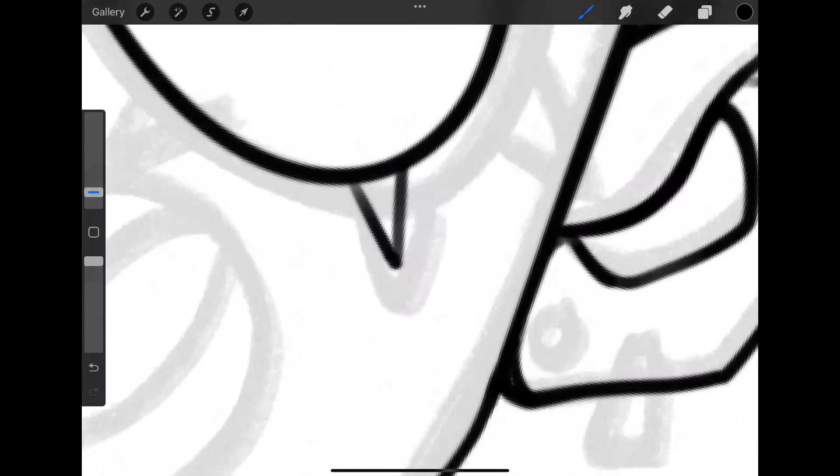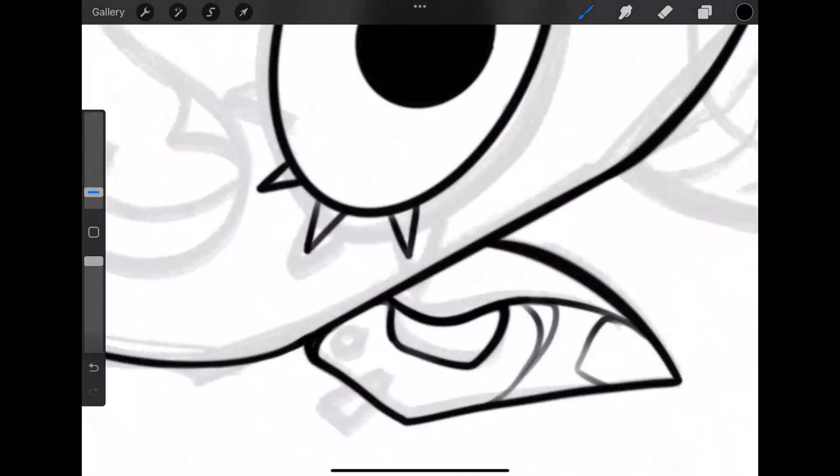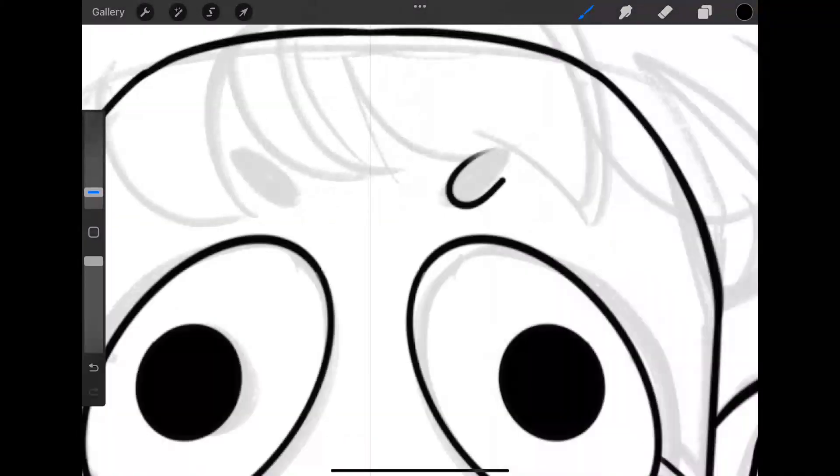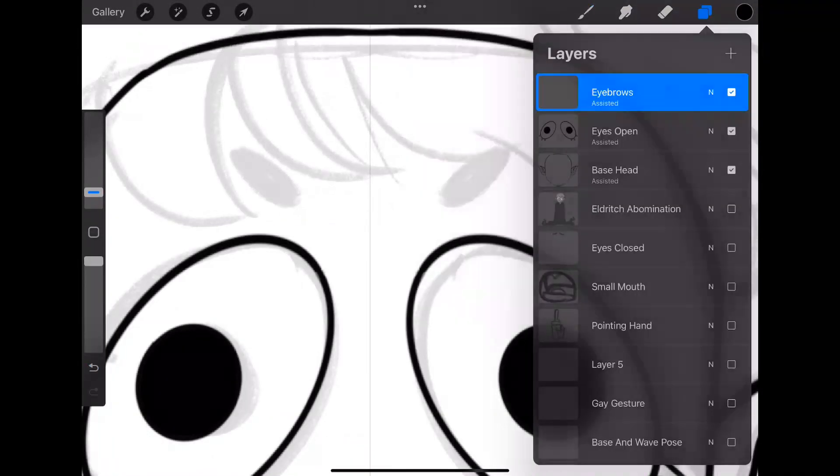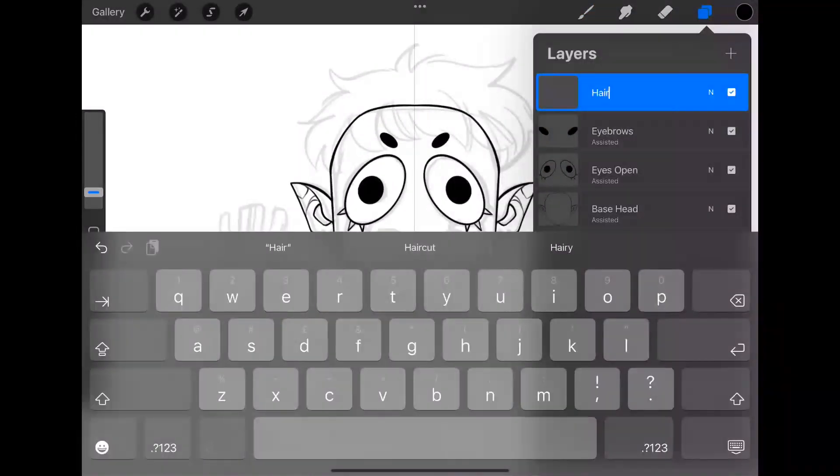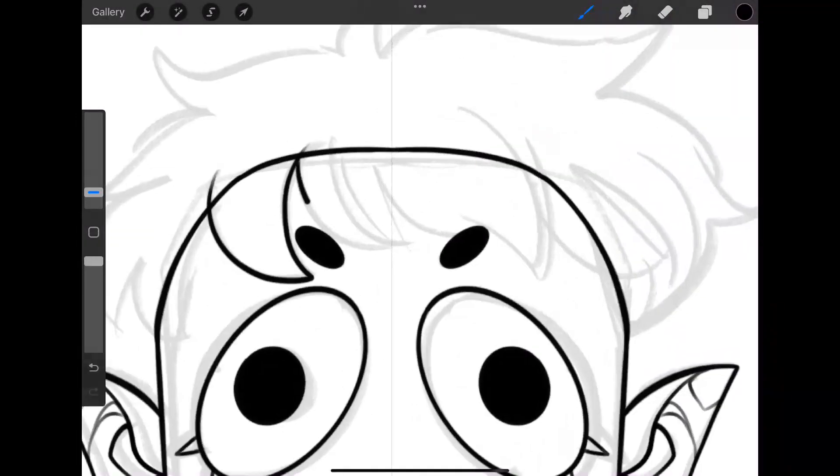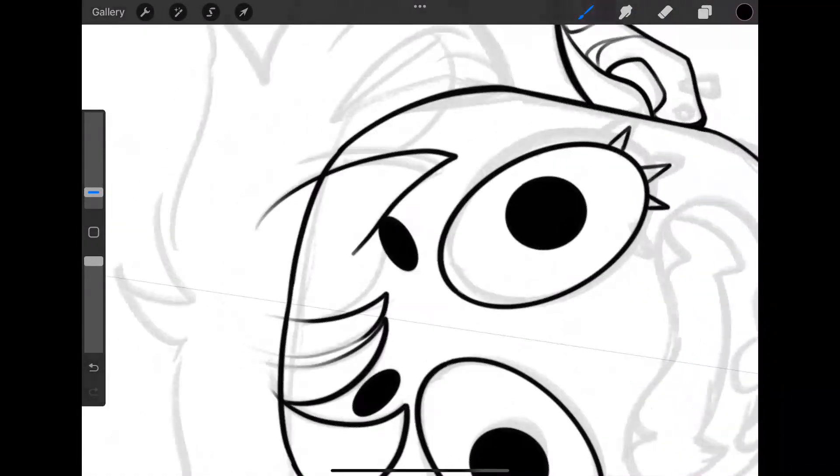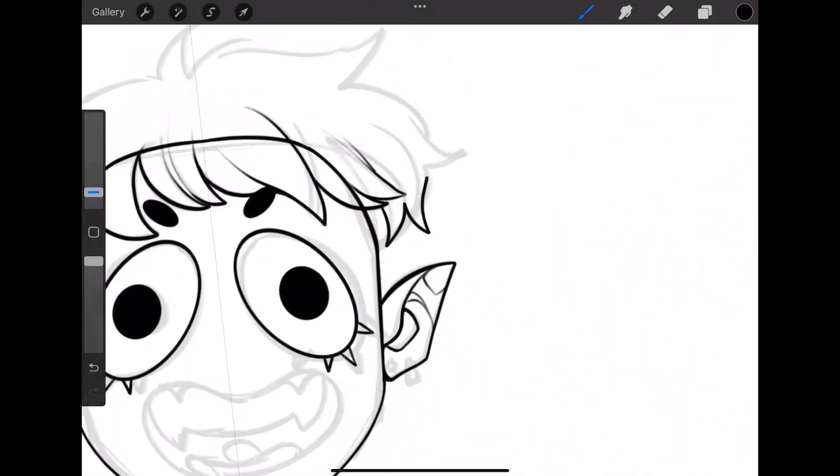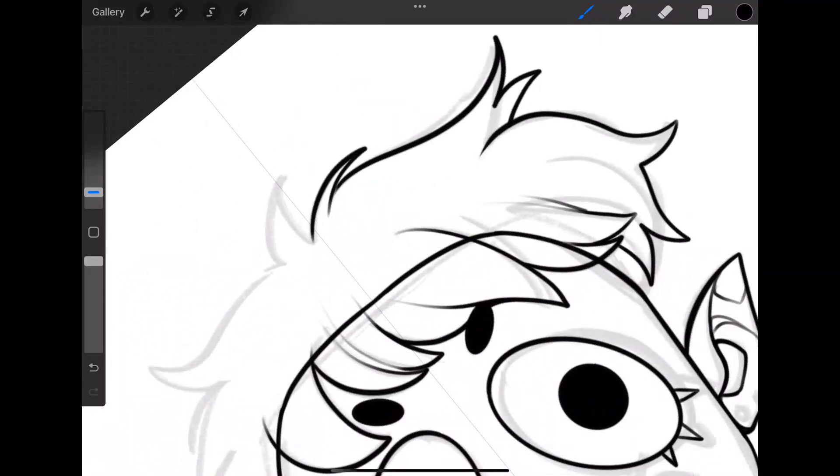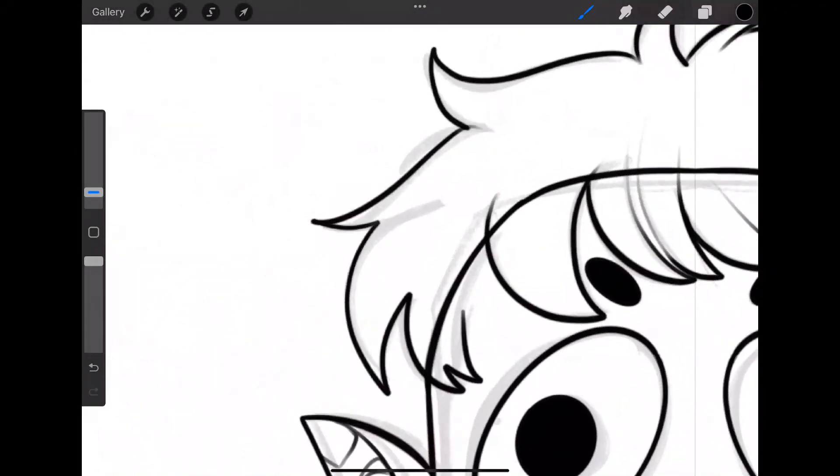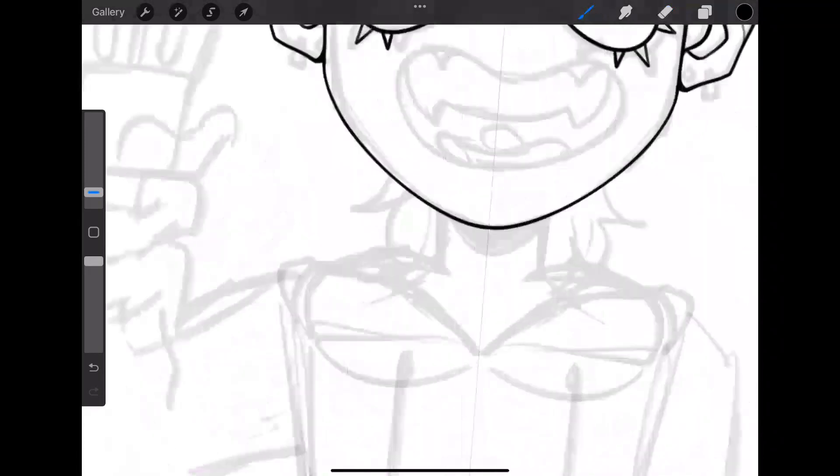But you definitely really want to make sure that your hair, your eyes, any expressions, your clothing even, little bits of jewelry, literally anything that you want to be animated needs to be separated into layers.